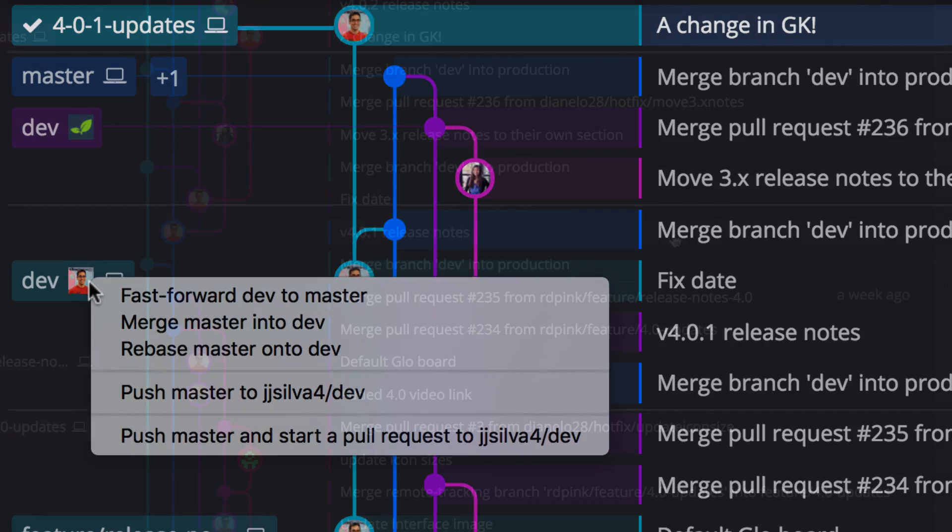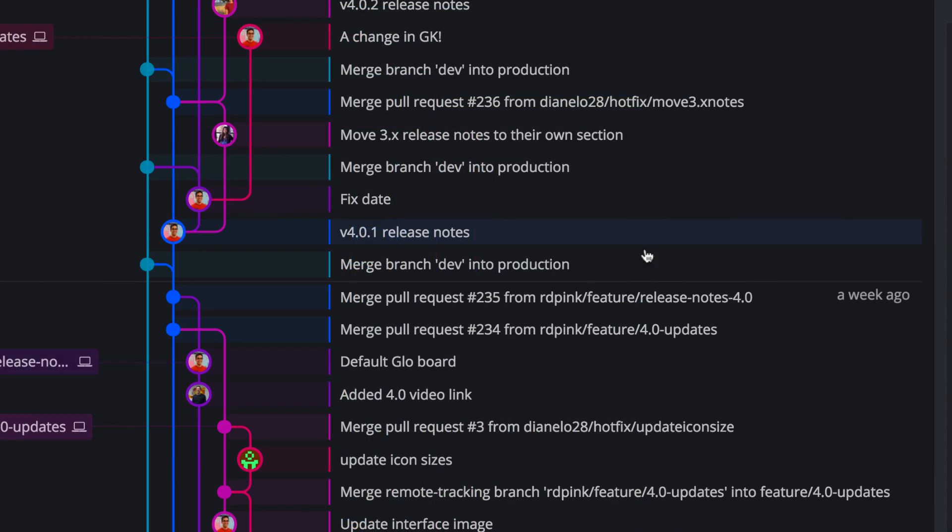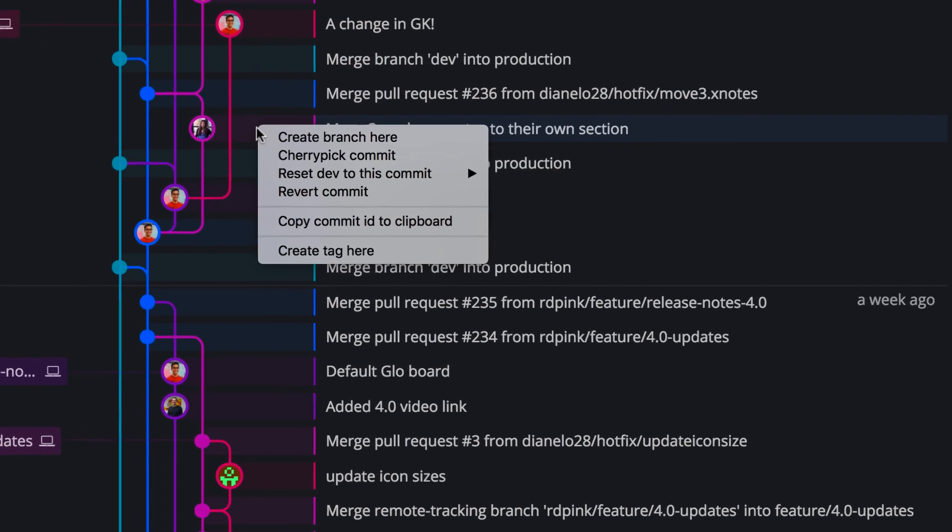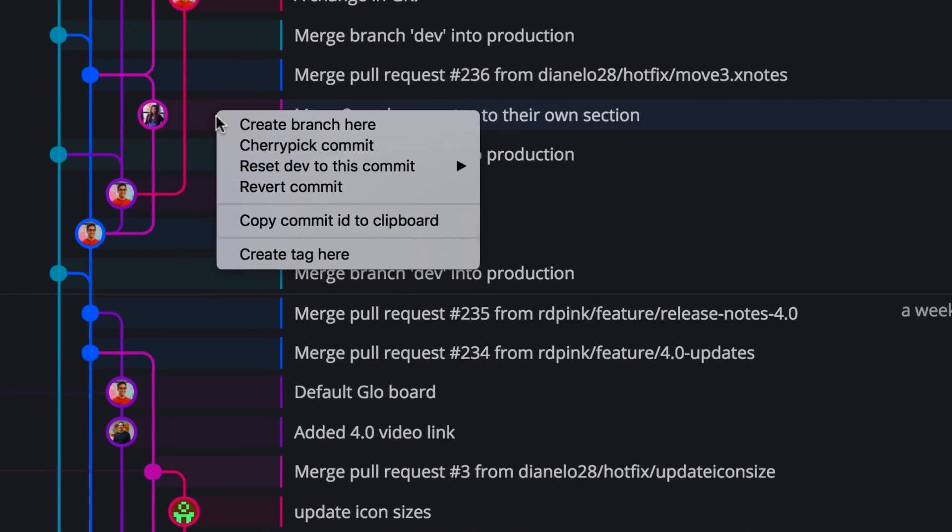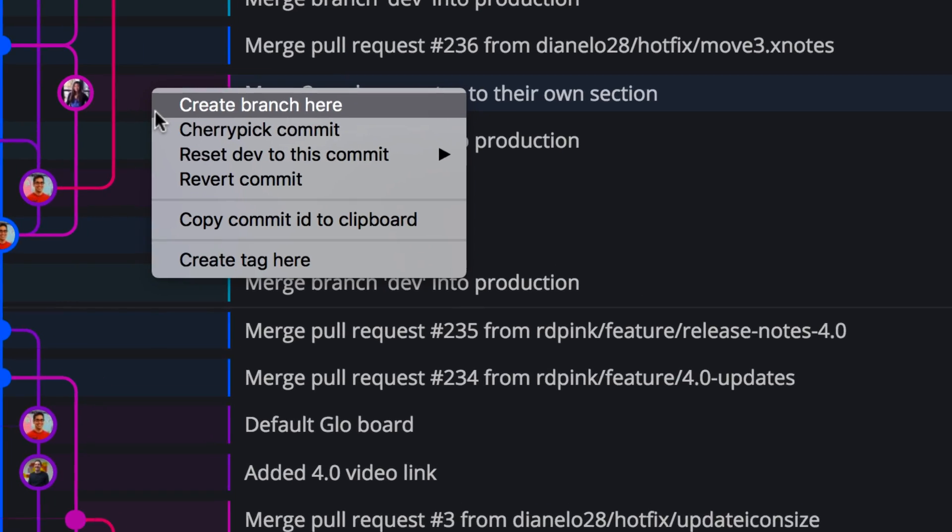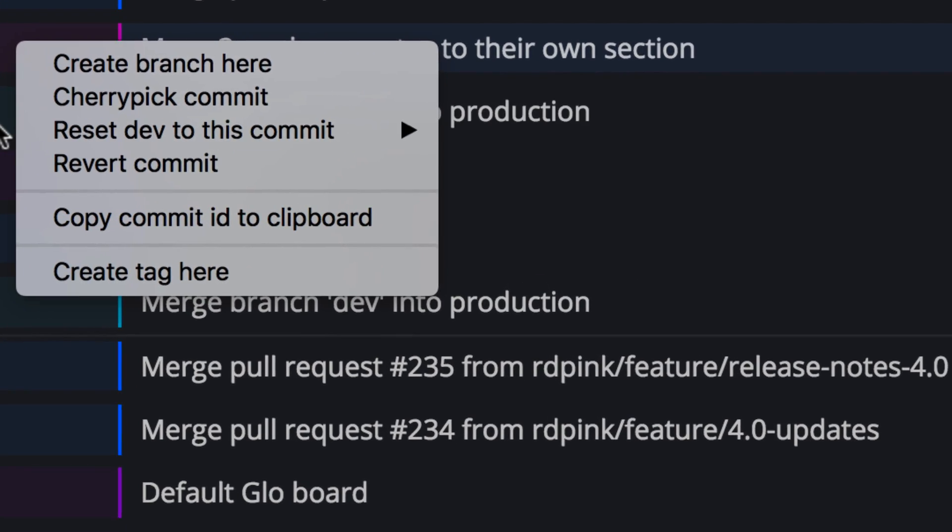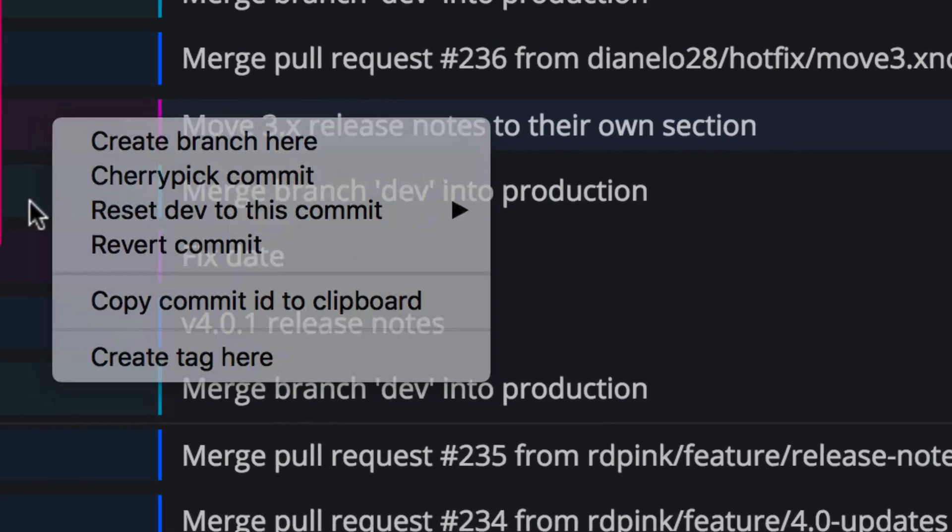If you right-click on a single branch, you'll get options to create a branch, cherry-pick a commit, reset a branch to a specific commit, or revert a commit.